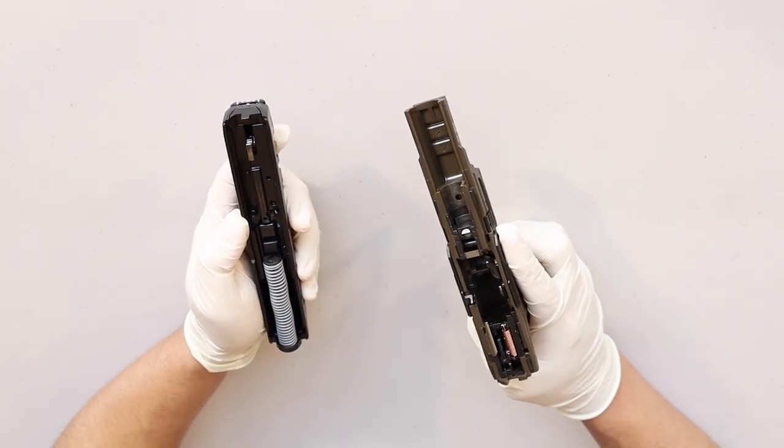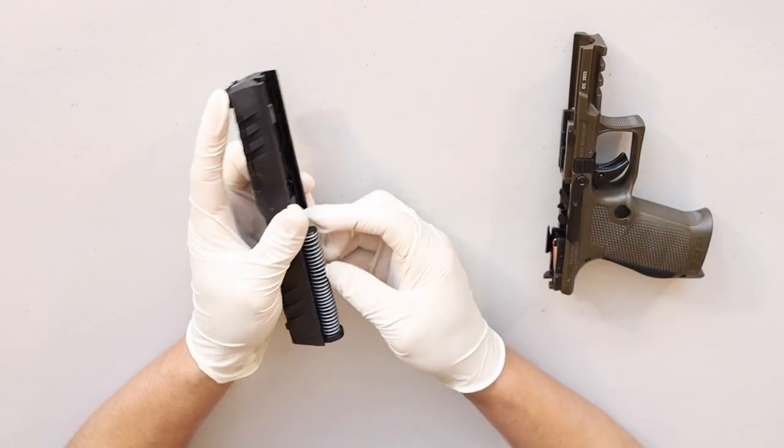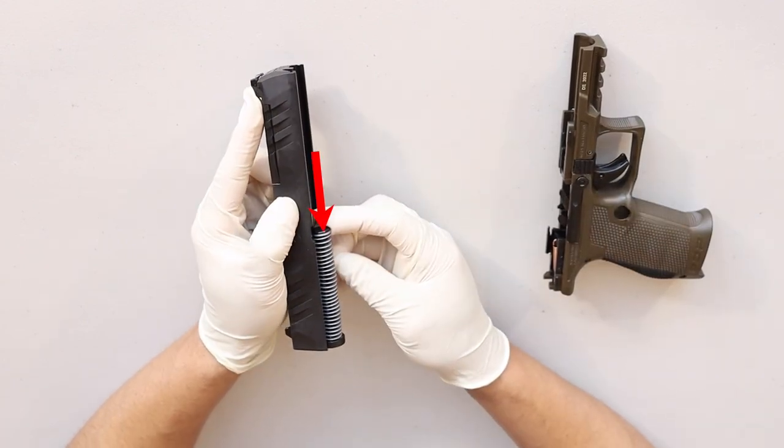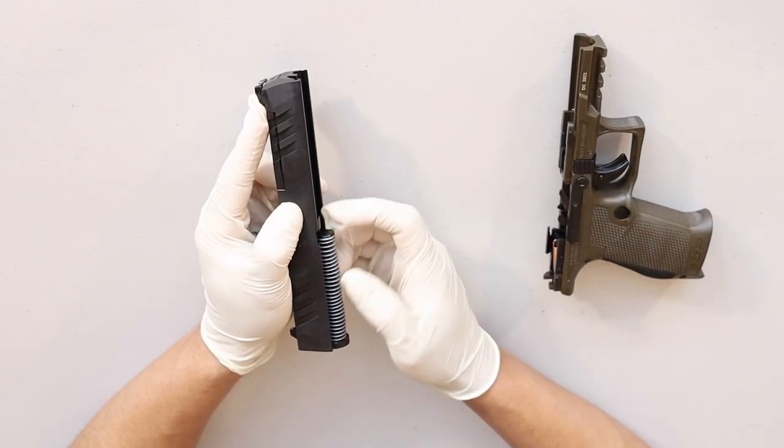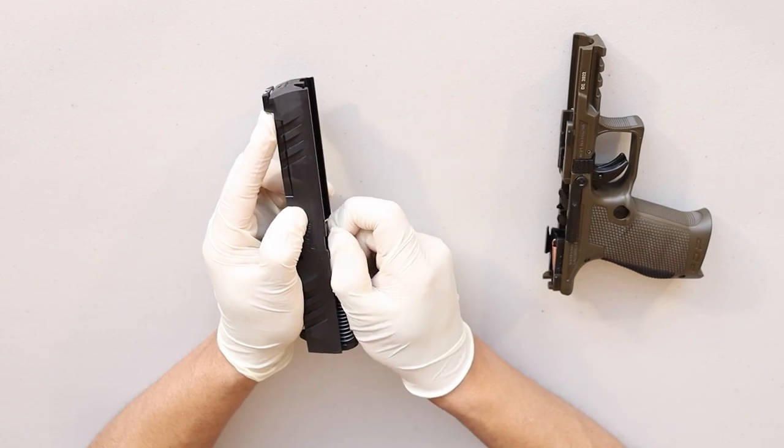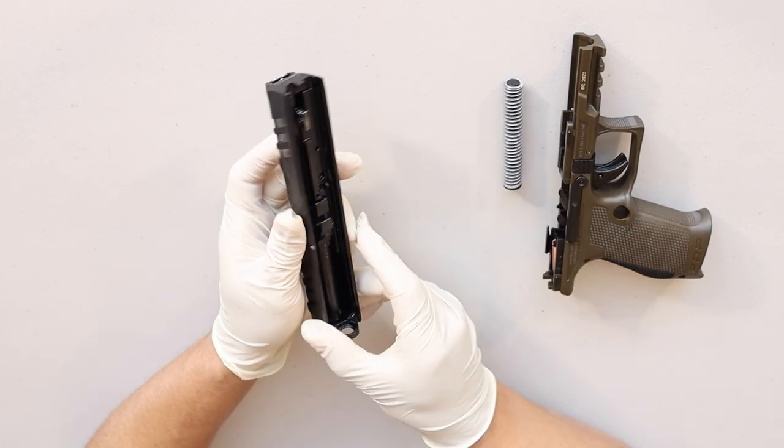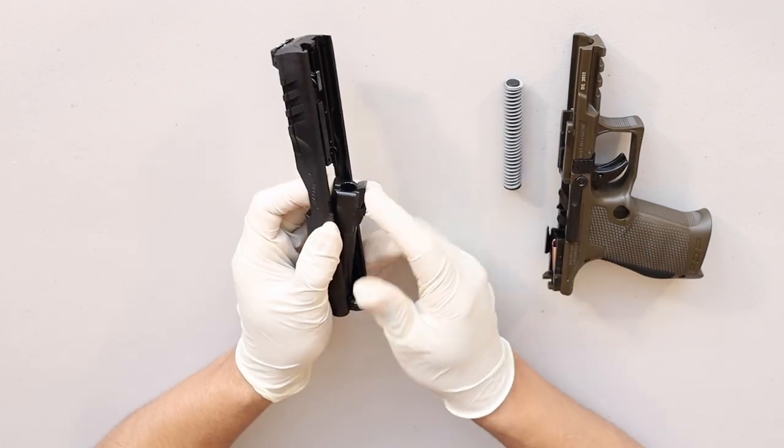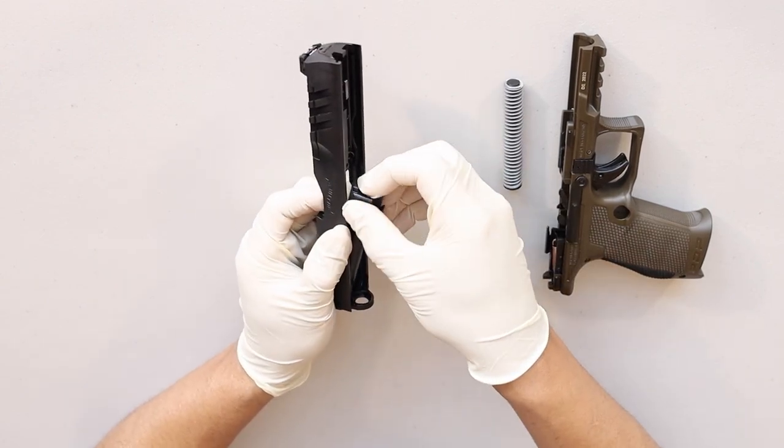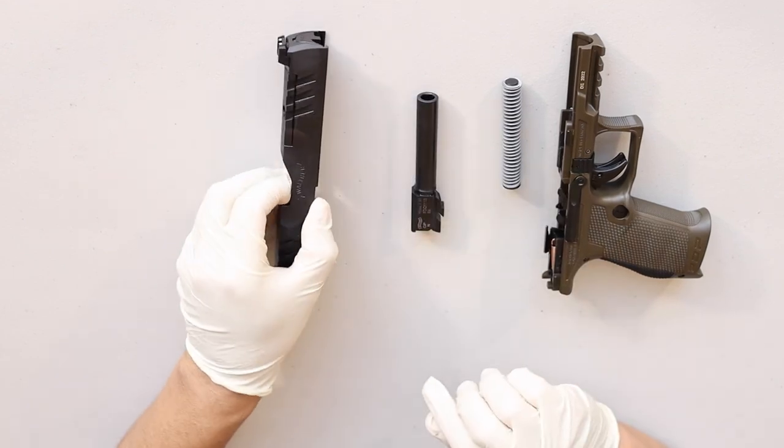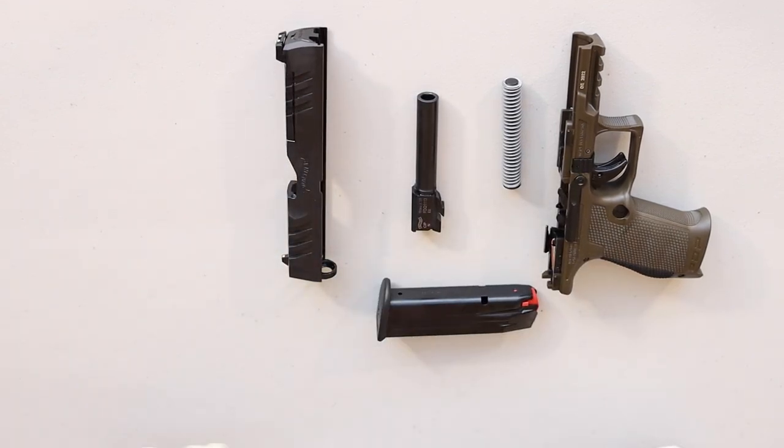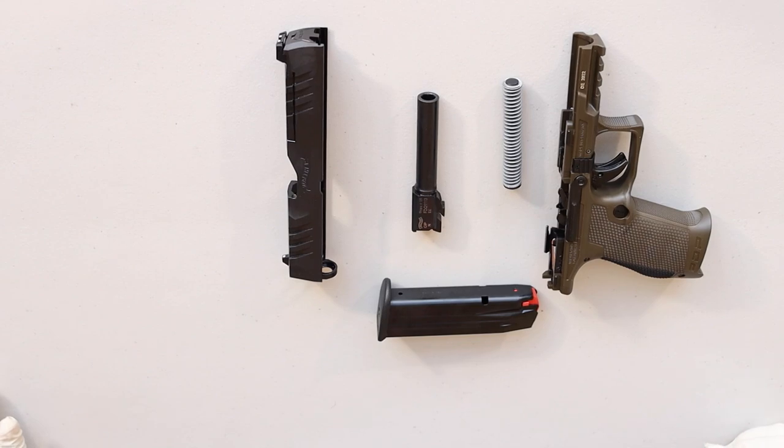Now that the frame and slide are separated, remove the recoil spring by pressing down from chamber end to muzzle end. Remove the barrel. And this is as far as you need to go for a basic field strip and clean. You have the frame, the recoil spring, the barrel, the slide, and the magazine.